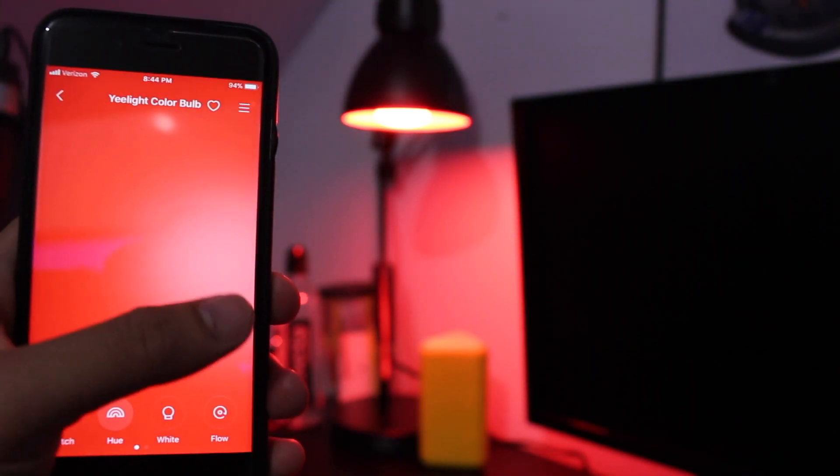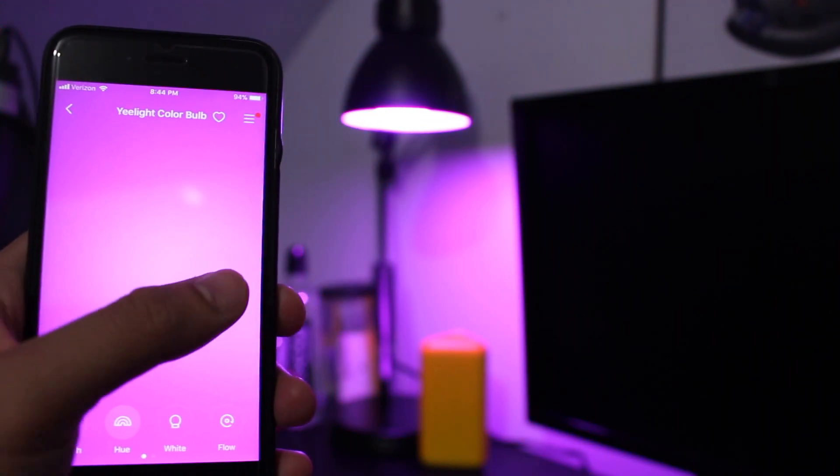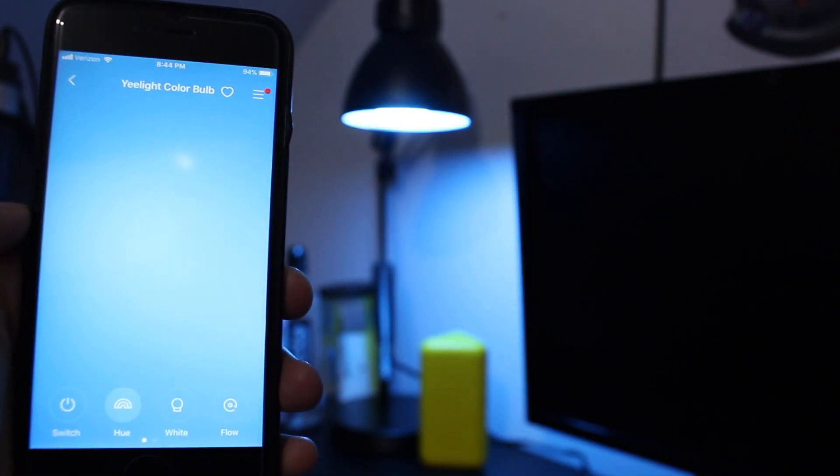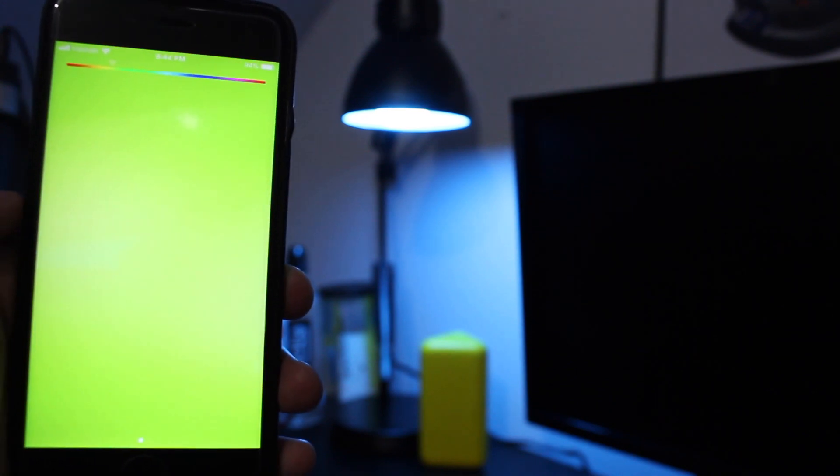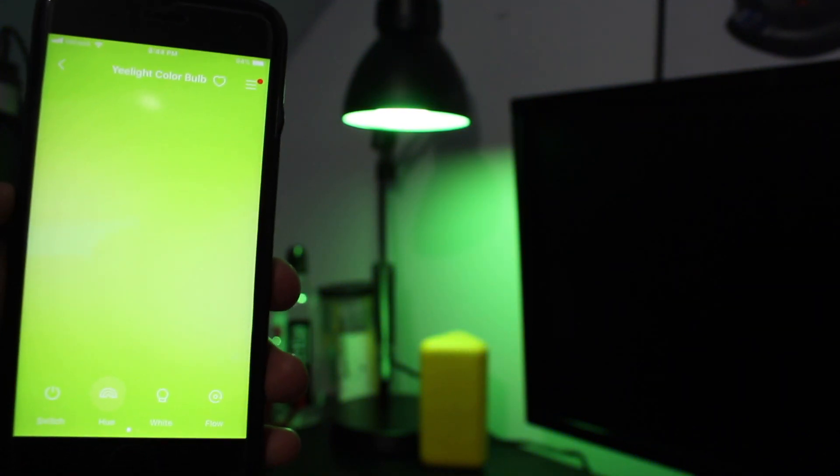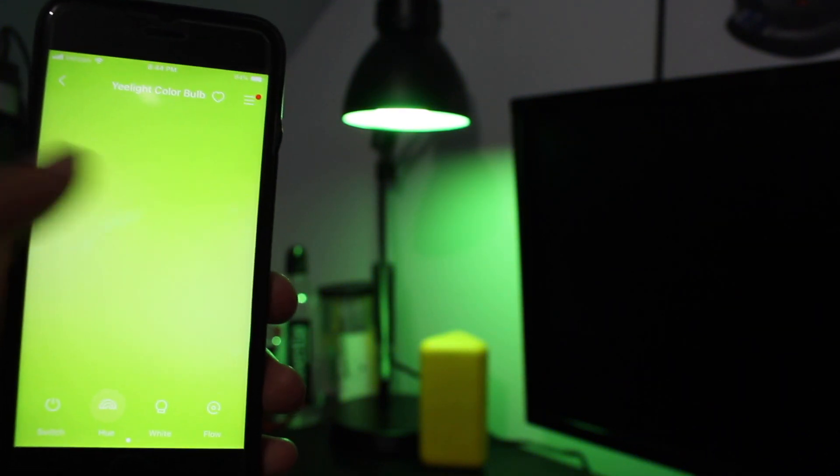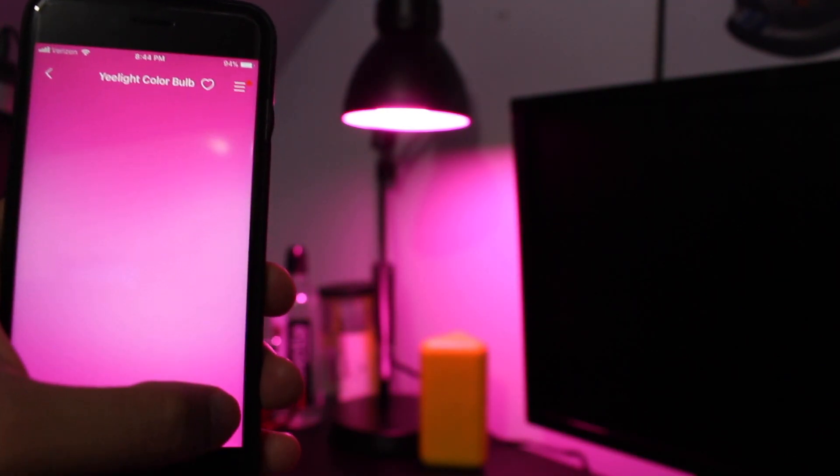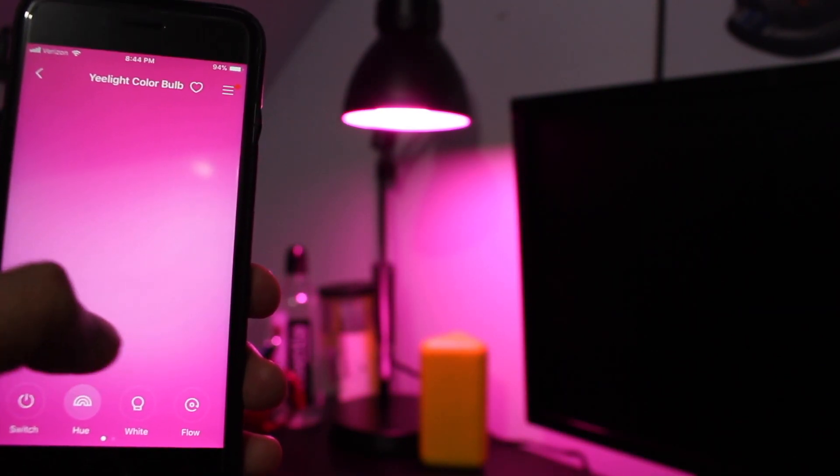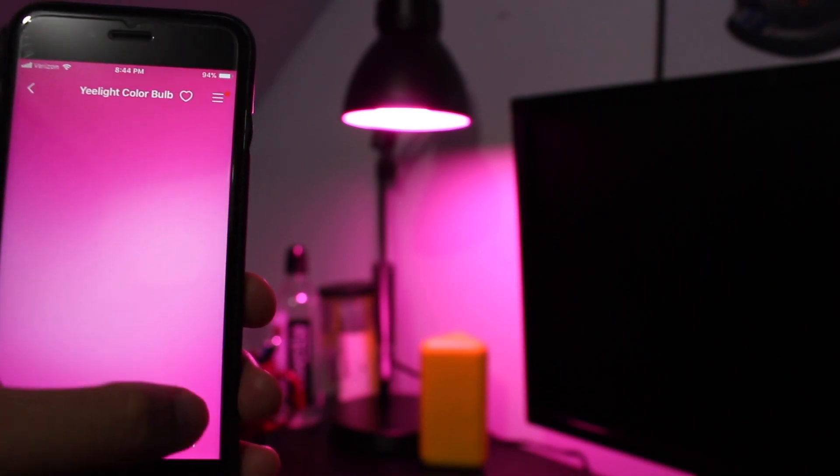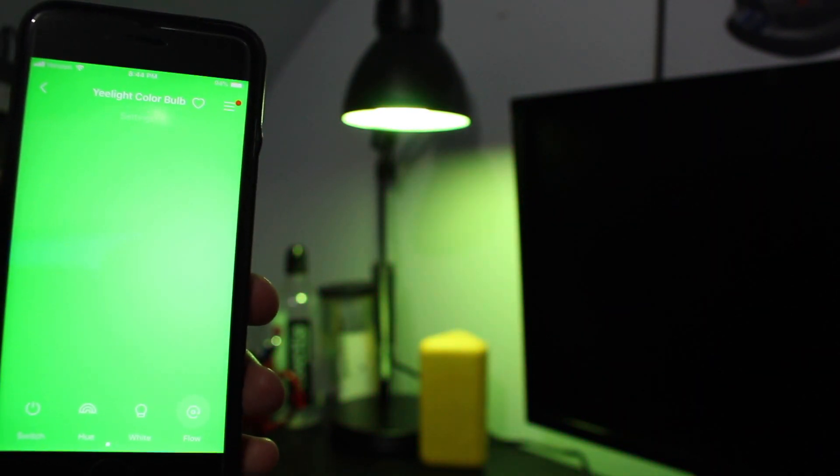You can change the color by clicking on hue and swiping left or right for your preferred color. And if you want to constantly keep it changing, you can click flow and it'll just go through the cycle of colors.